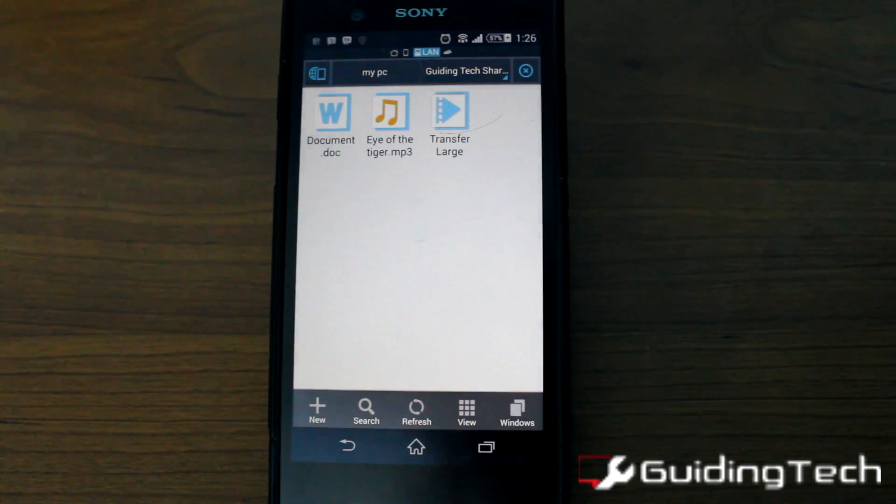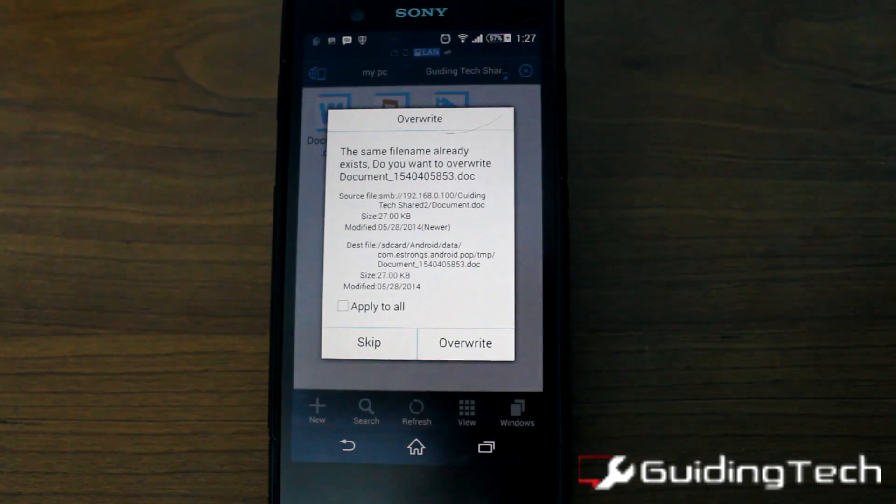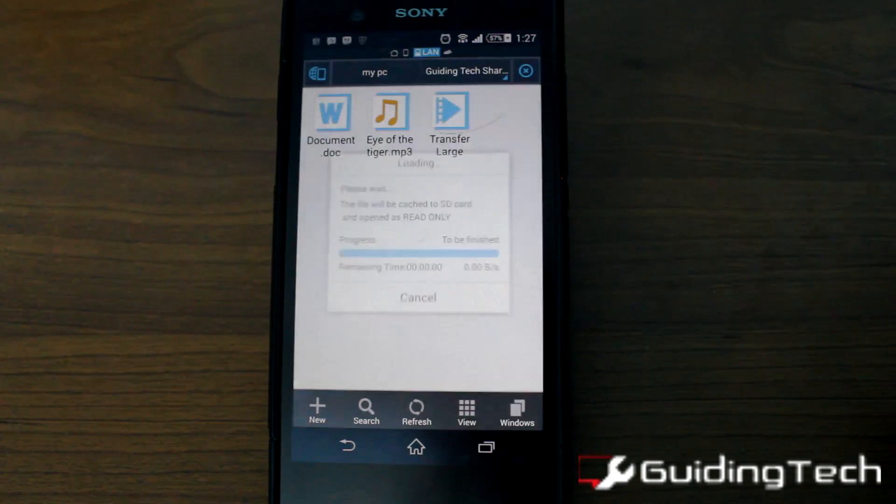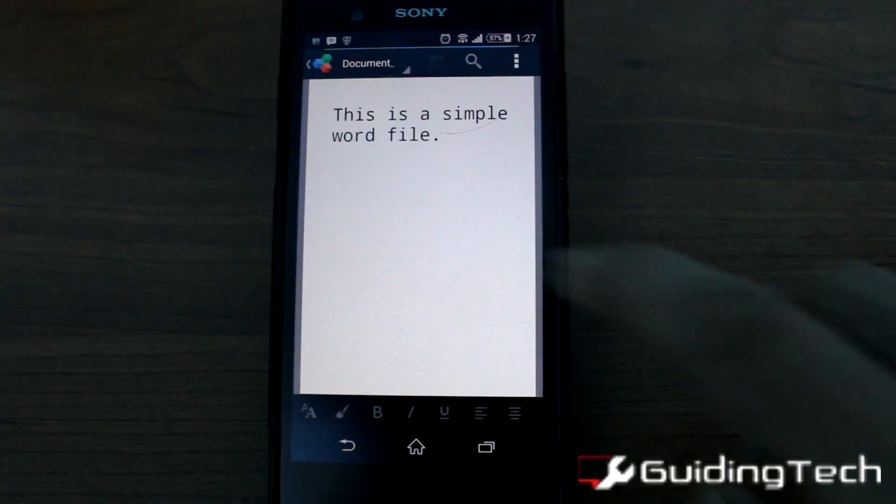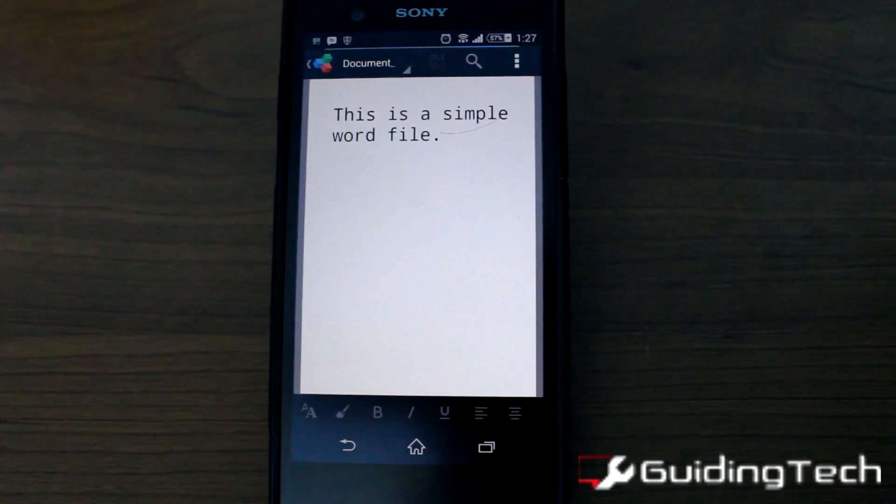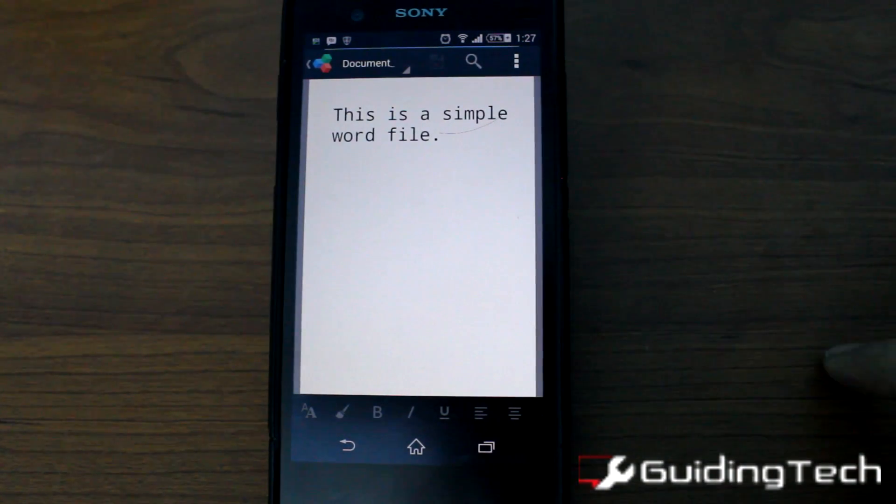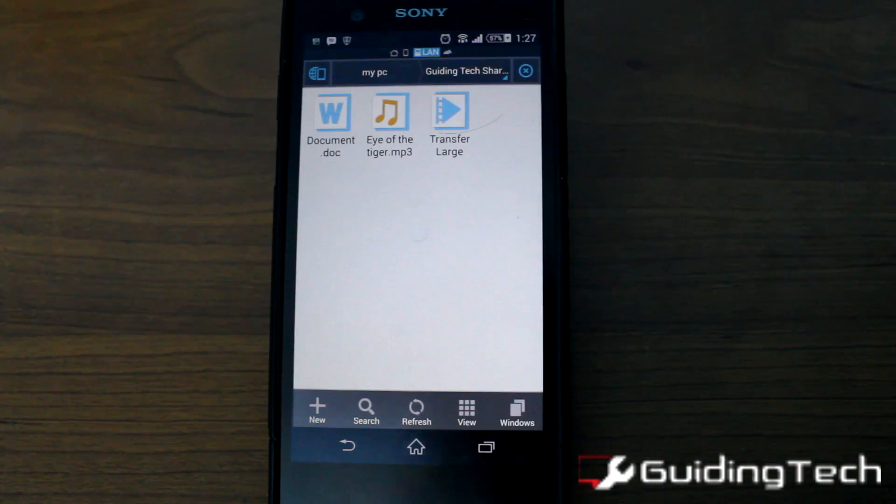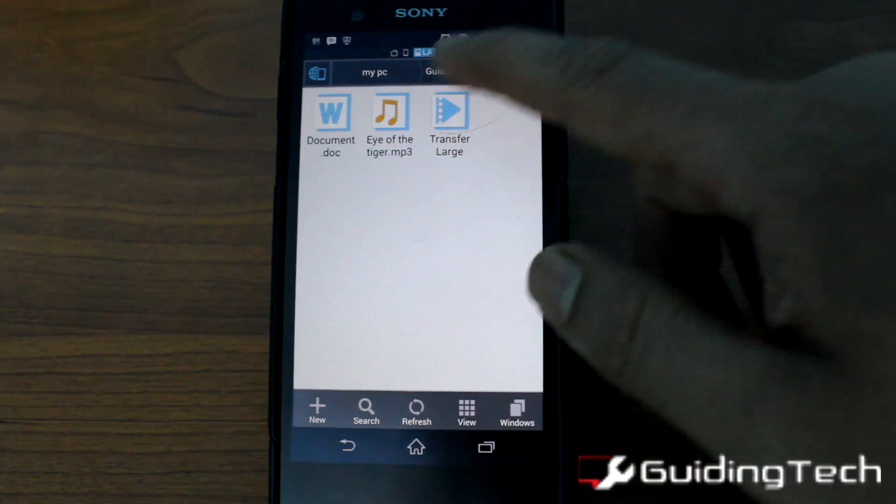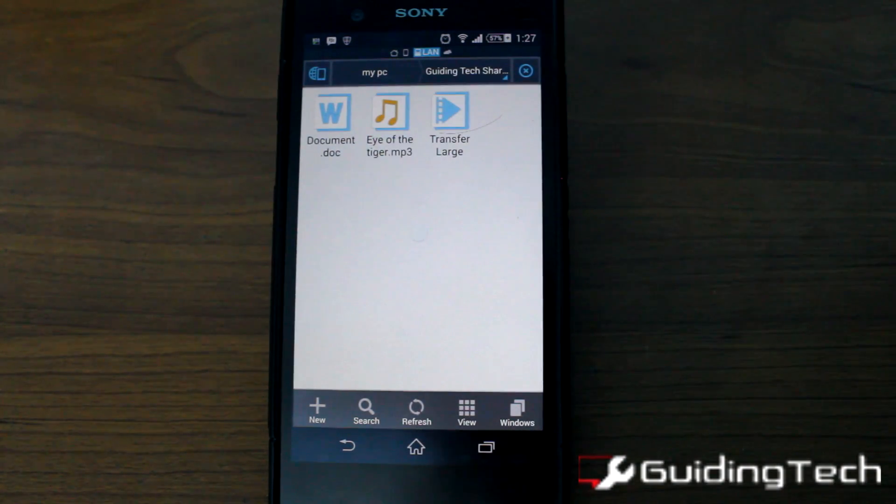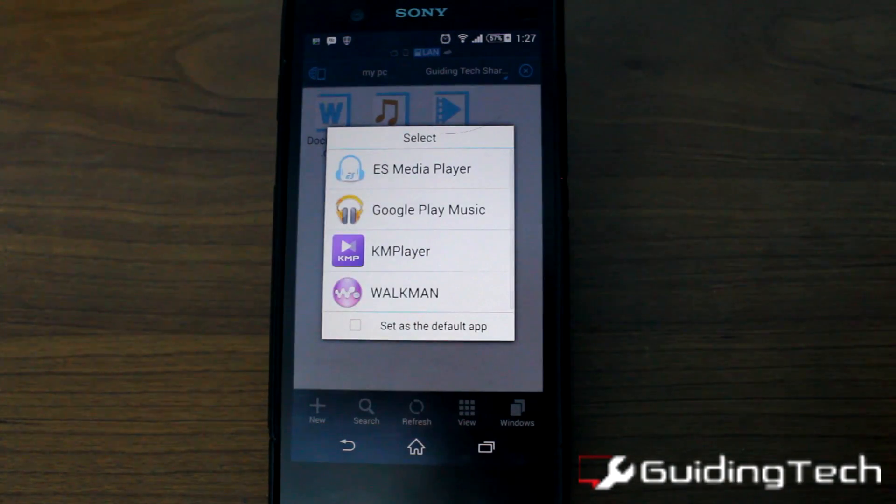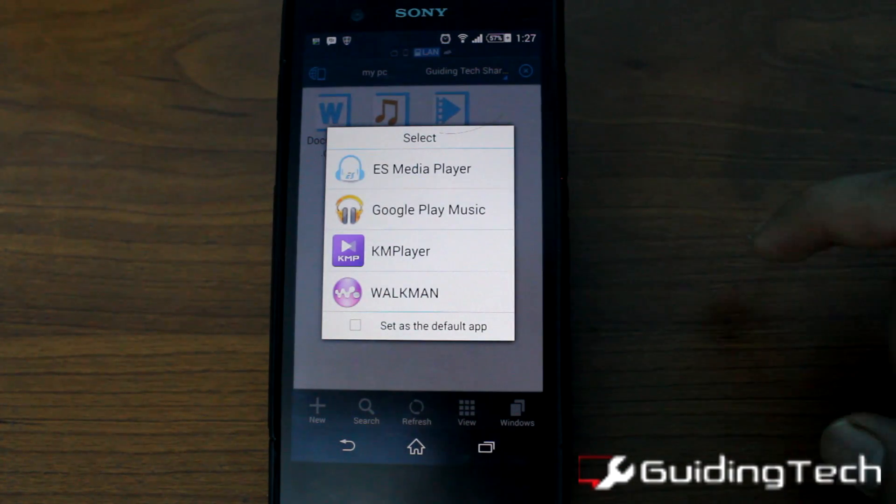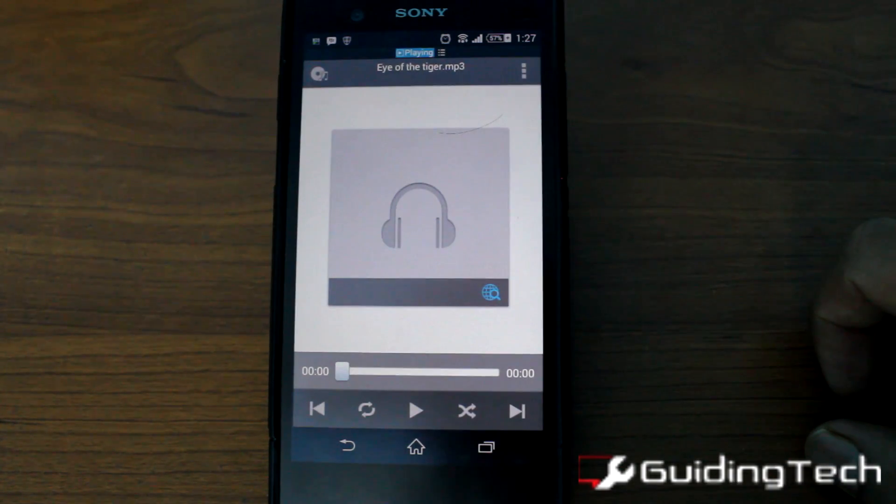Now you can access any file type, like for example, I will try to open a word file, a music file and a video file over here. Now these files will be open as read only and you cannot edit it unless you have made privileges on your computer while sharing the files.